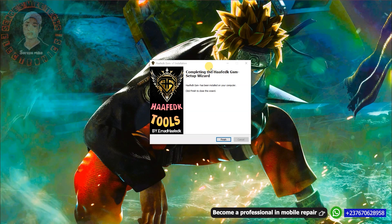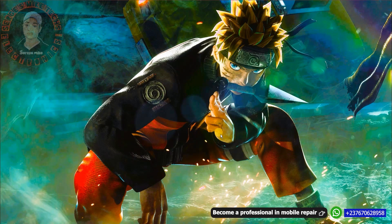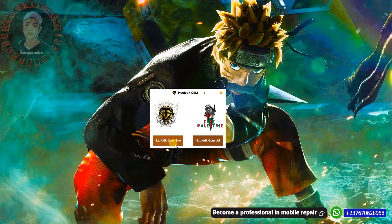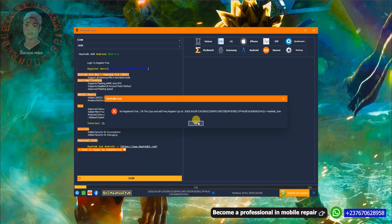Once installation is completed, click Finish and launch the tool. The tool will ask whether you want the old or new version — choose the newer version called 'GSM New', as it is the most stable and supports the most recent devices. Don't click the old version.